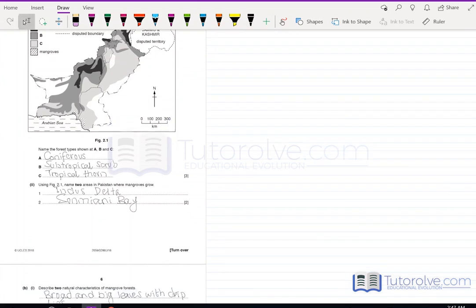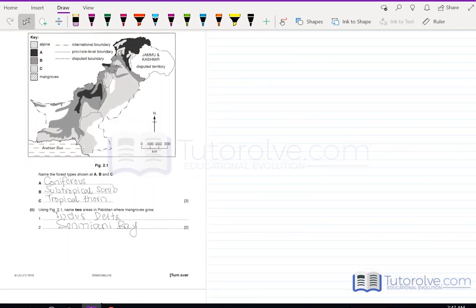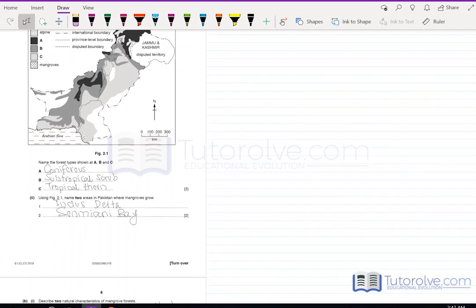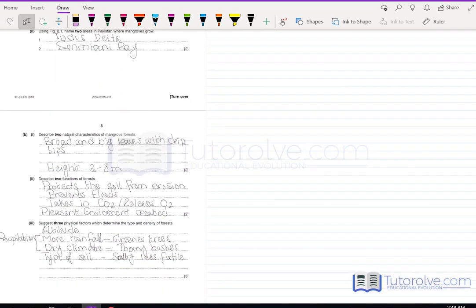Using Figure 2.1, name two areas in Pakistan where mangroves grow. Mangroves are usually found near riverbeds and bays. The two regions are the Indus Delta and Sonmiani Bay, which is along the coastline of Balochistan. For the natural characteristics of mangrove forests, they have broad leaves with drip tips and their height is usually three to eight meters.